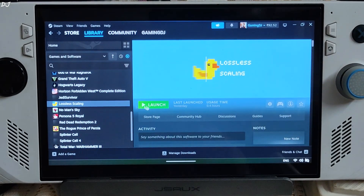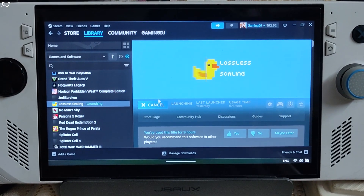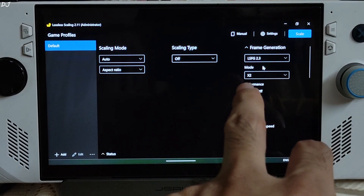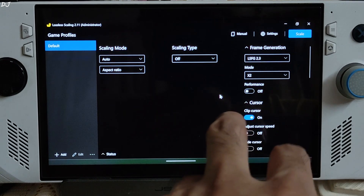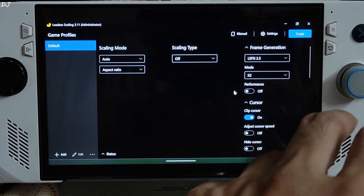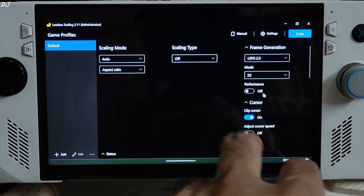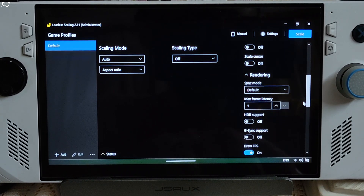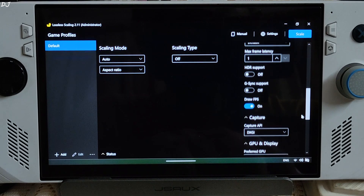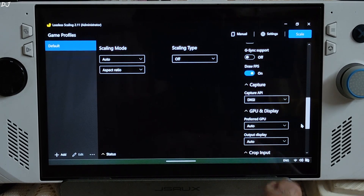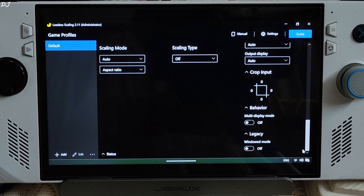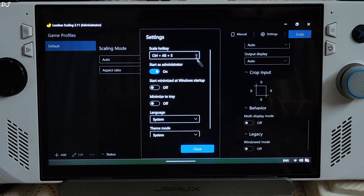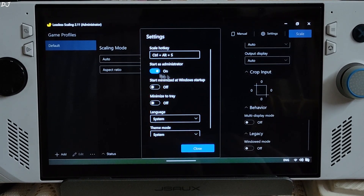Now I'll show you the LSFG settings. Launch the Lossless Scaling application from Steam. I'm not using any of Lossless Scaling's upscaling algorithms. LSFG version 2.3 is selected. Using LSFG's extra mode — it will try to double the framerate. Not using LSFG's performance mode. Clip cursor is checked. Sync point default, max frame latency 1. Draw overlay settings enabled. Capture API set to DXGI. The hotkey for enabling LSFG is Ctrl+Alt+NS. Start as administrator is checked.